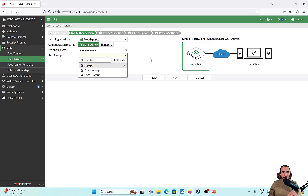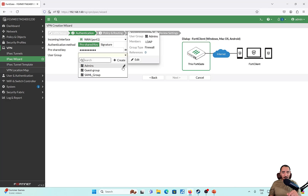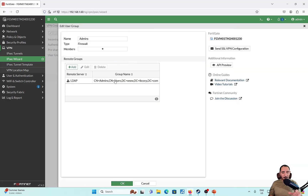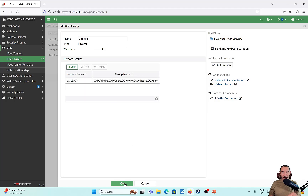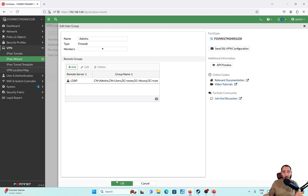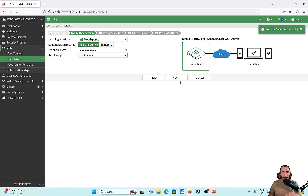Now for the user group — we have a user group already created matching admins from the Active Directory. John, which is the remote user client we're going to use to connect to the FortiGate, is going to be part of the admins group. So I'm going to select admins.